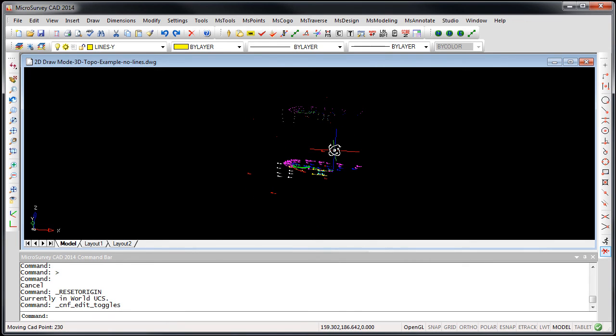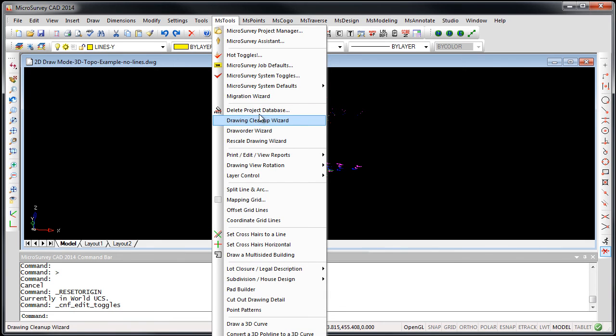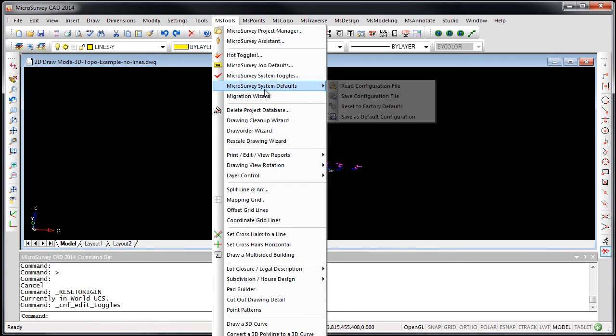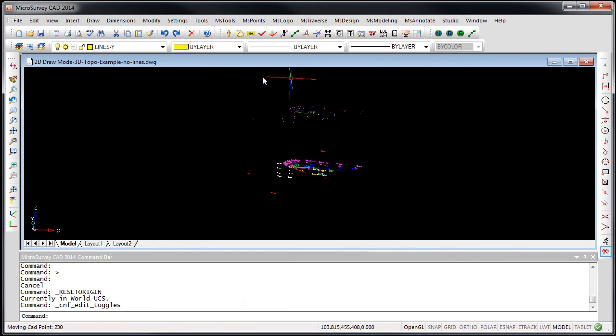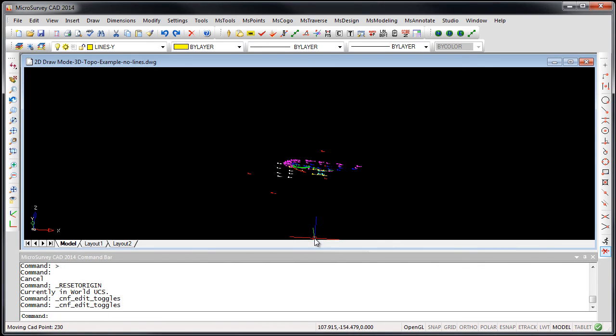You can toggle back and forth between the two modes if you want, but I believe most users who need that functionality will just leave it set to 2D draw mode. Thank you.